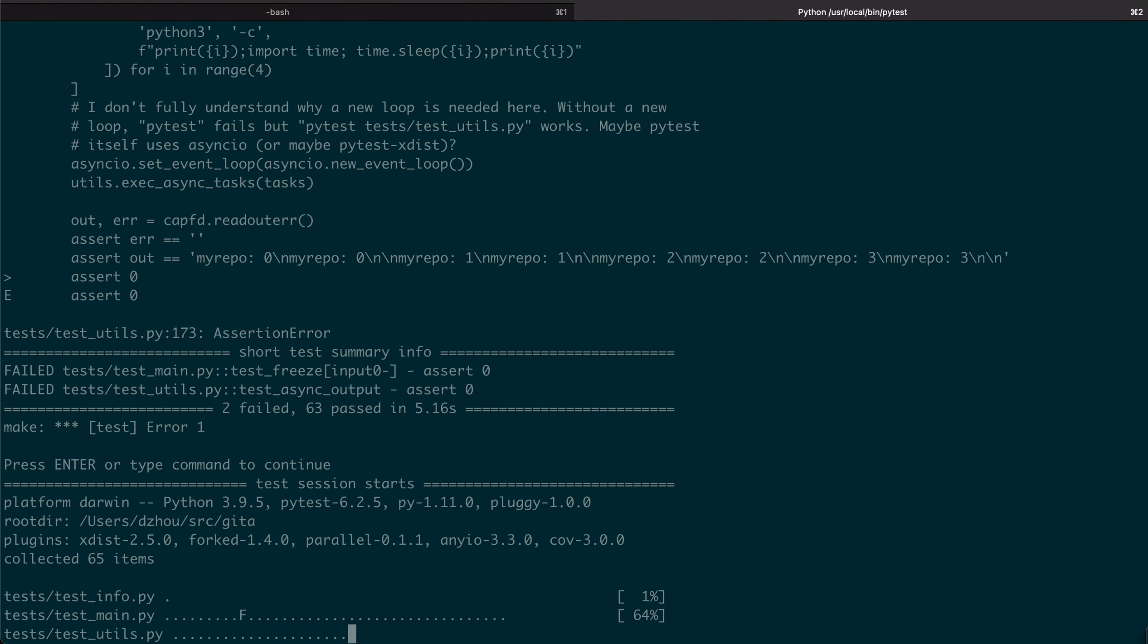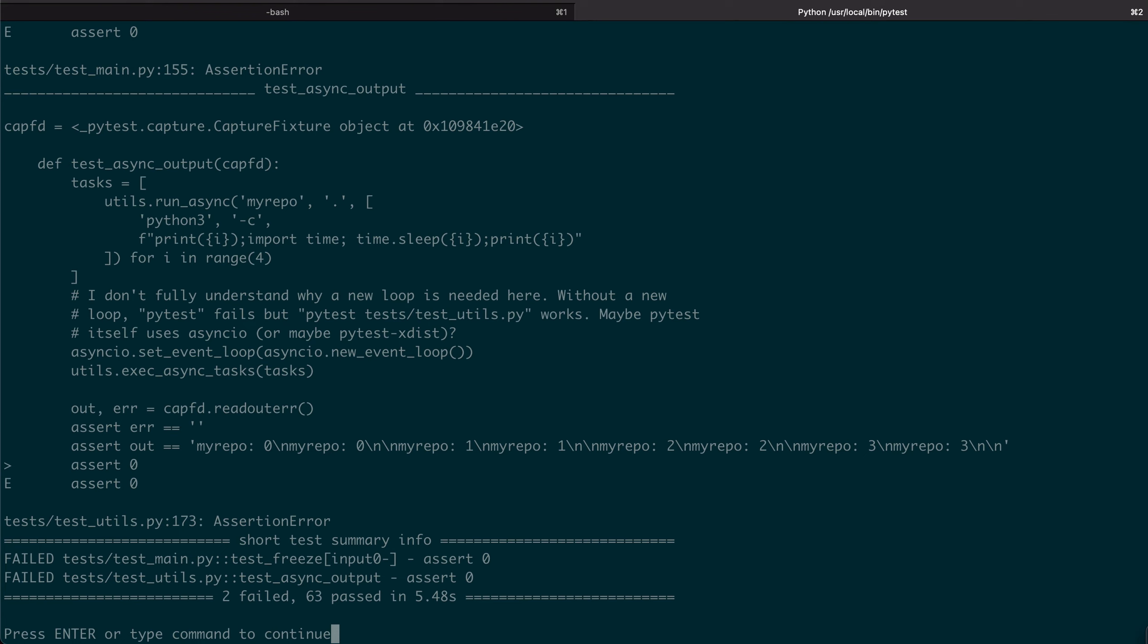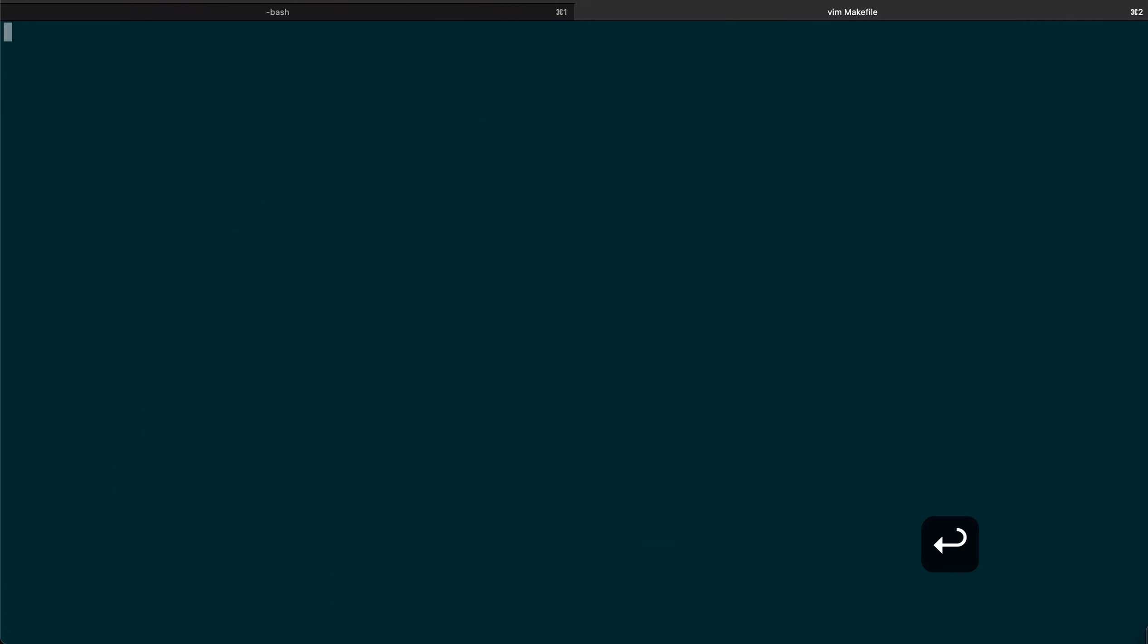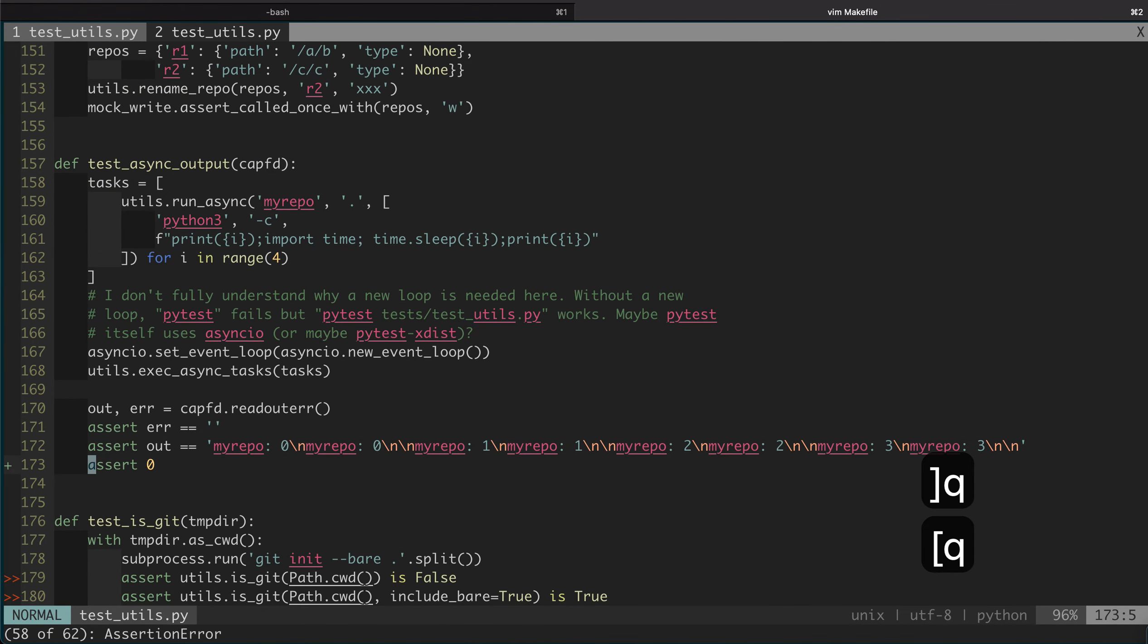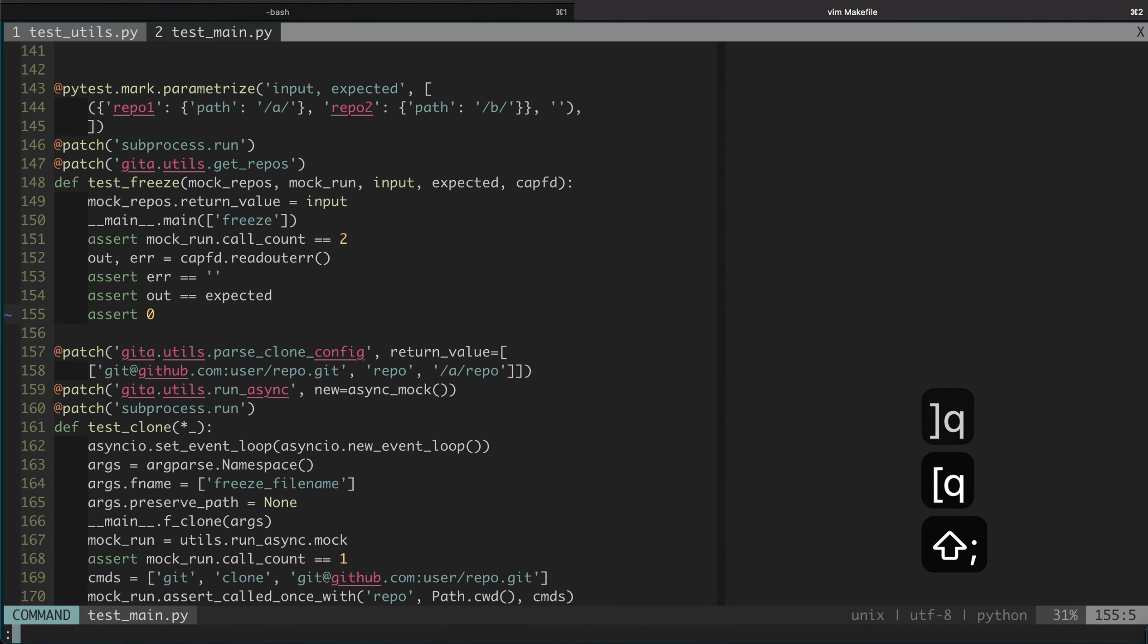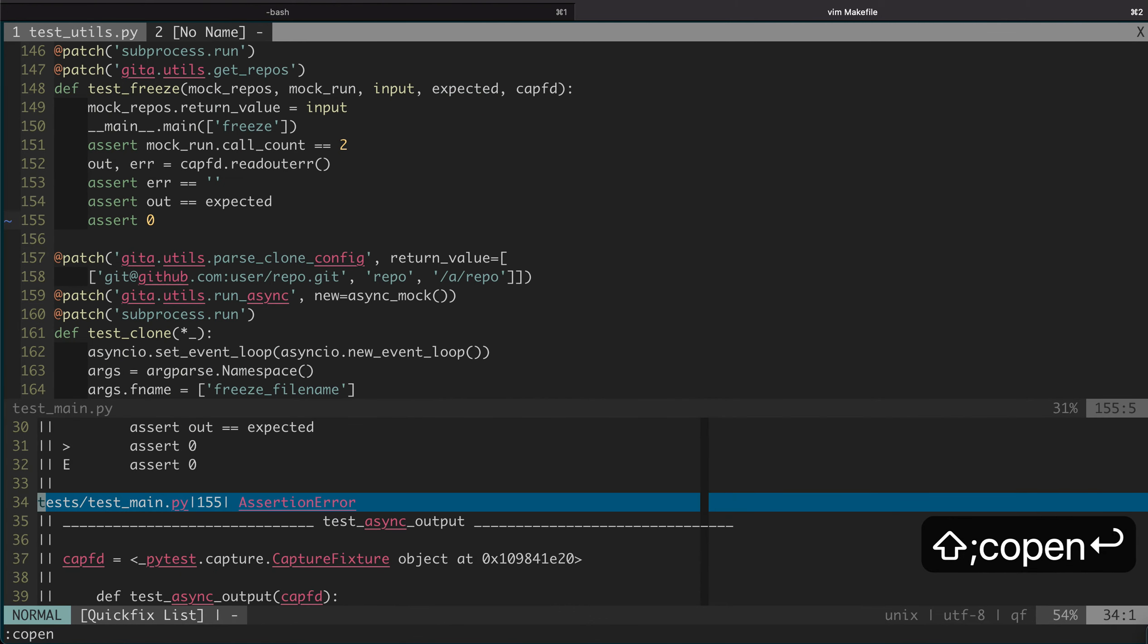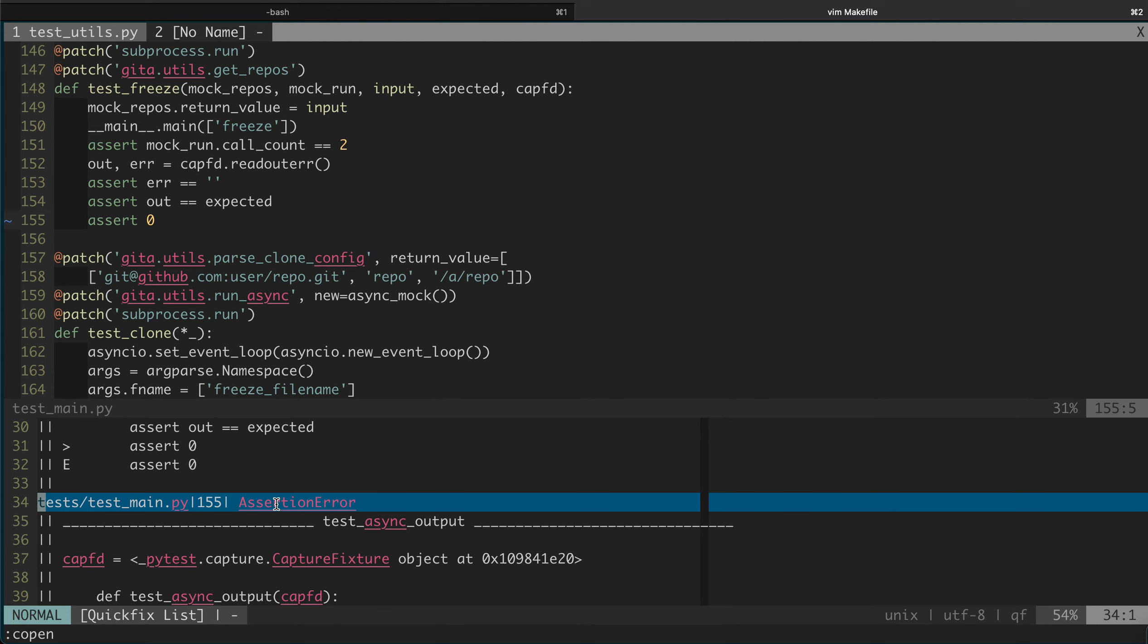So now you see we have the exact same results and we can cycle through them. If we do :copen, they are also in the format of the file name and the line number and some errors.